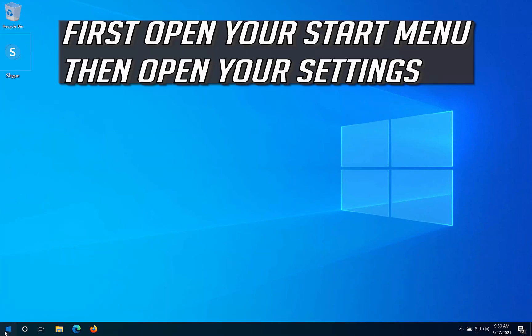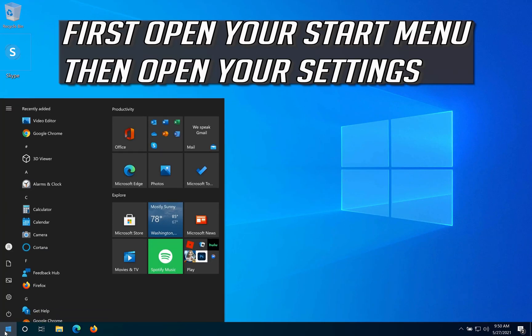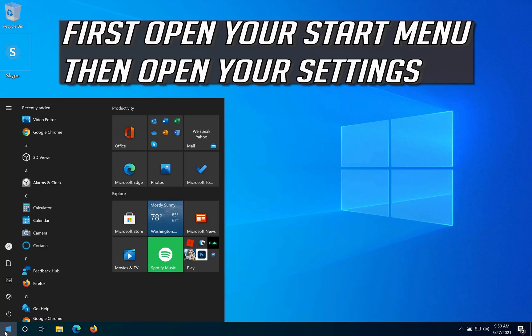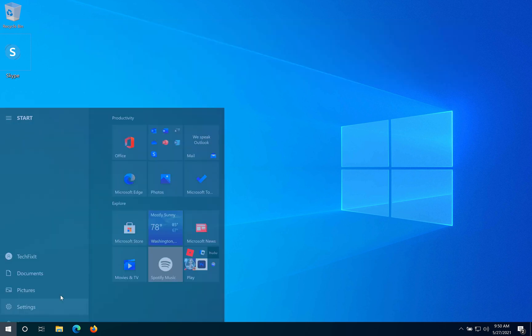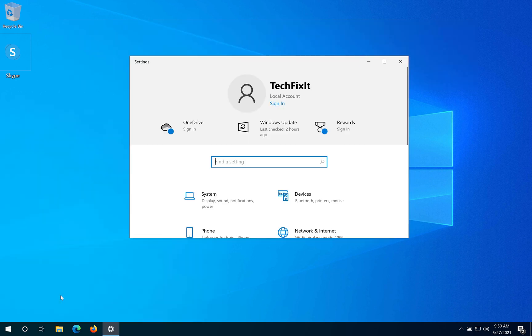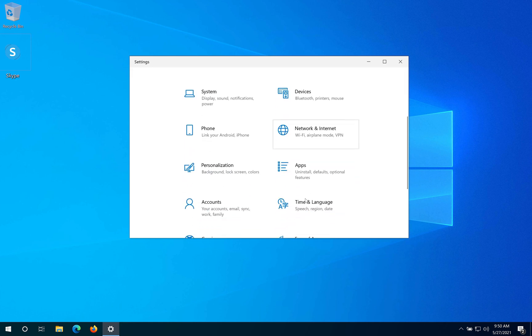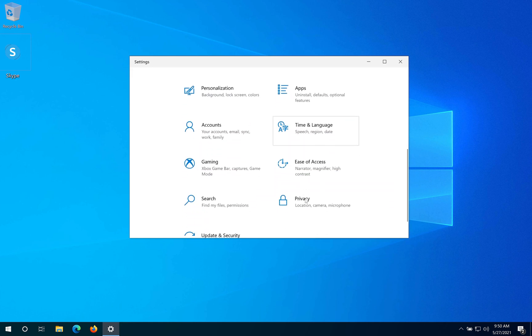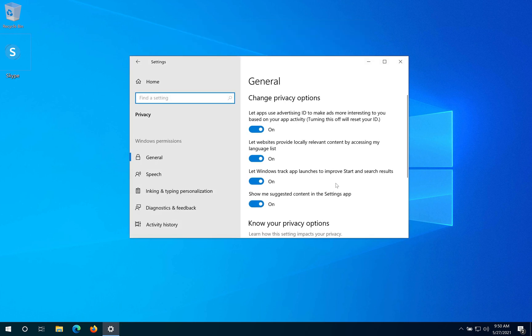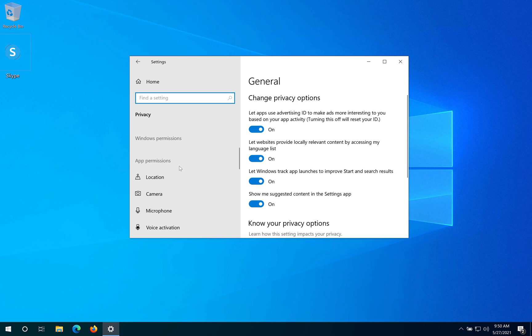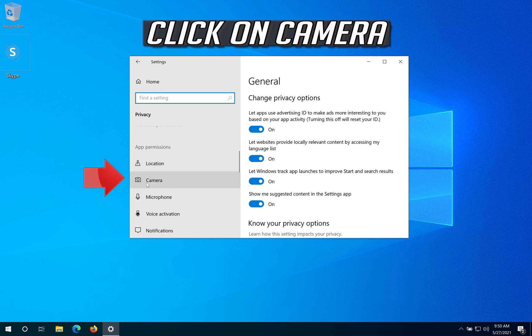First, open your Start menu, then open your Settings. Open Privacy and click on Camera.